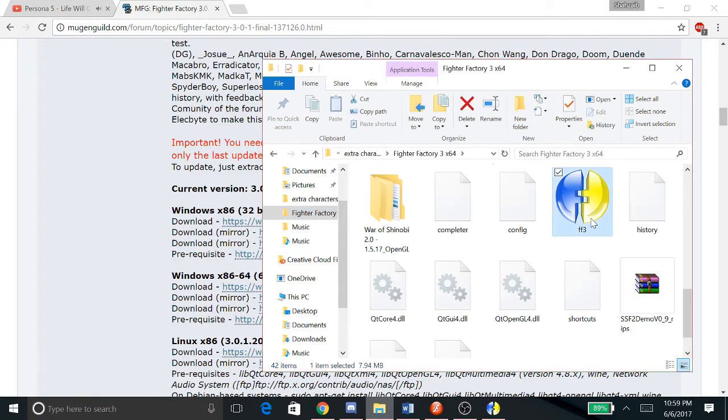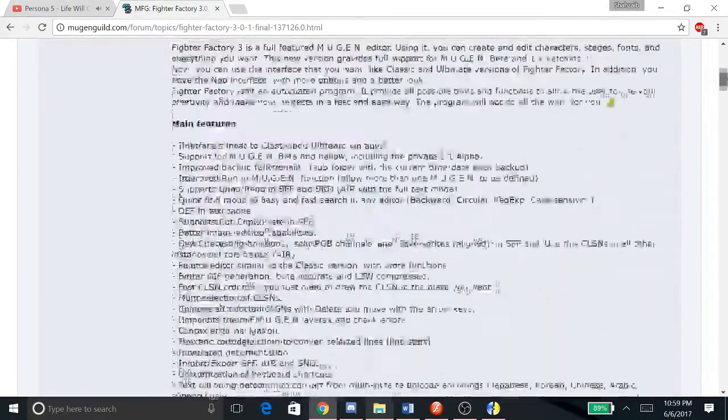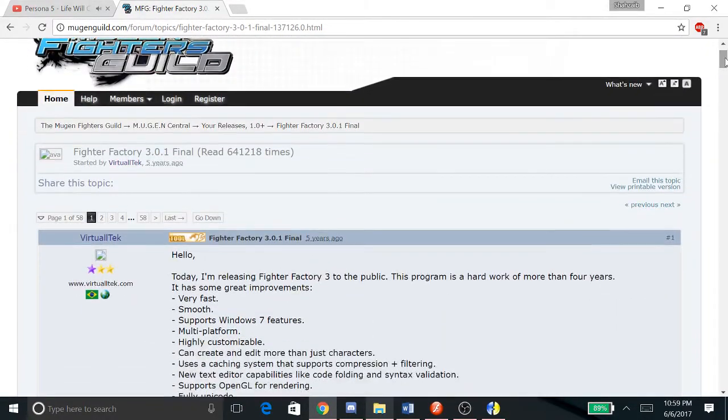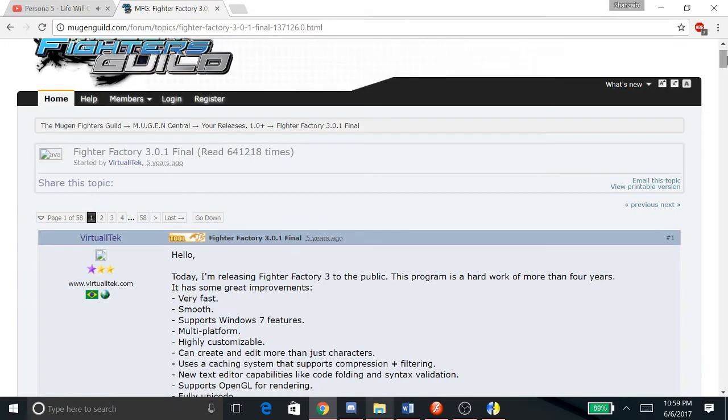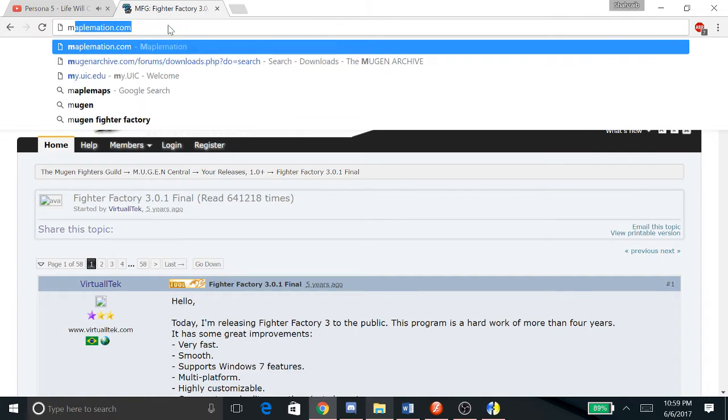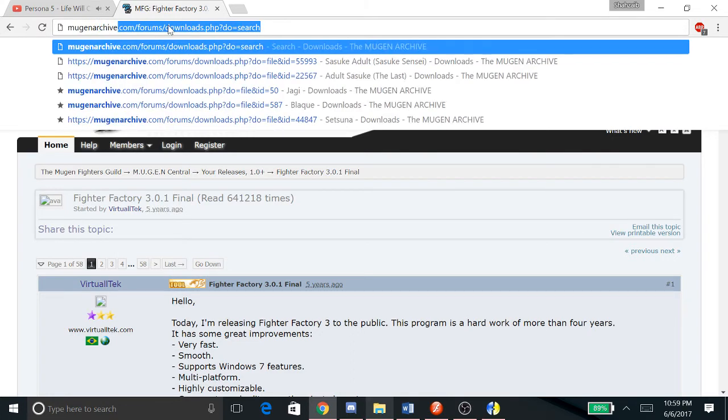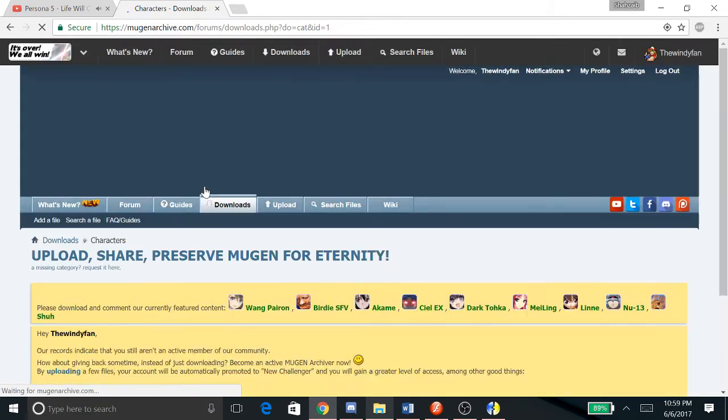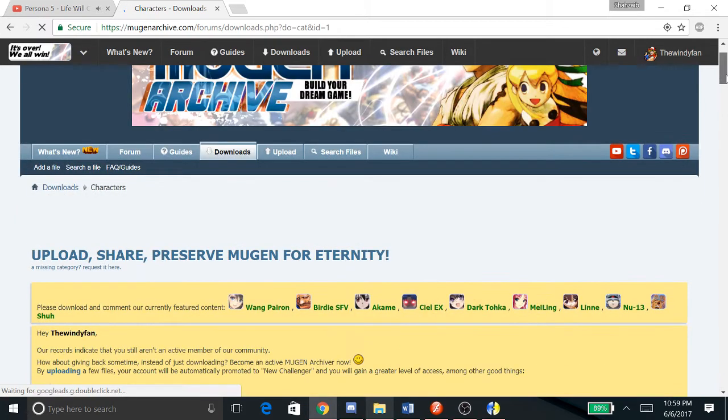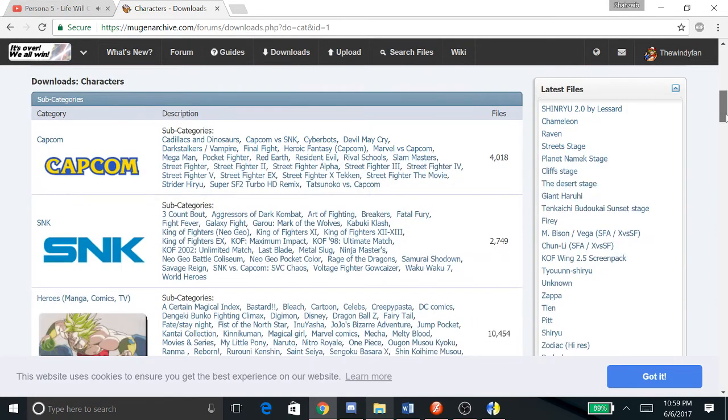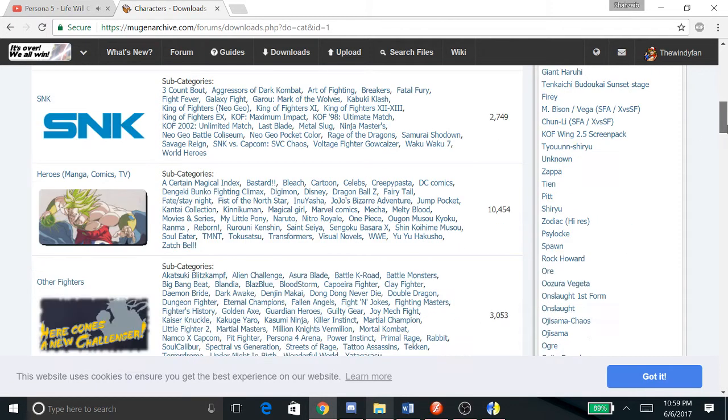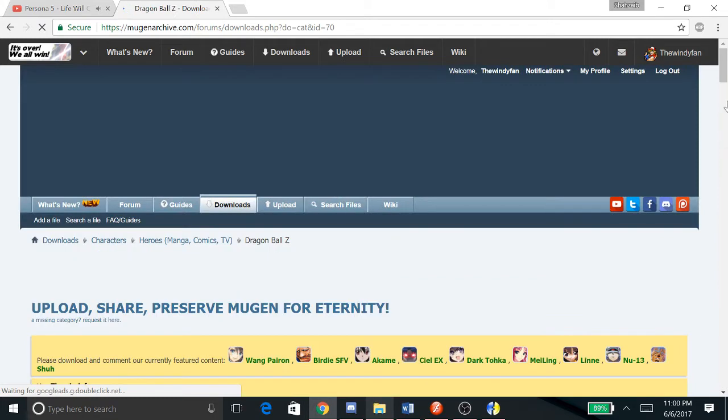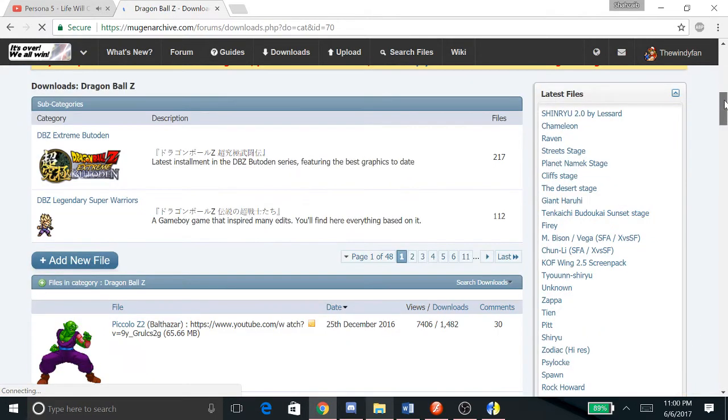Now I'm gonna teach you in general how to get characters and where to get them. One good site, besides Mugen Fighters Guild of course, would be a site like Mugen Archive. They have a bunch of characters and it's always being updated, but there are some issues nowadays with downloading the characters. They're trying to boost activity in the forum so lurkers can't really download characters.